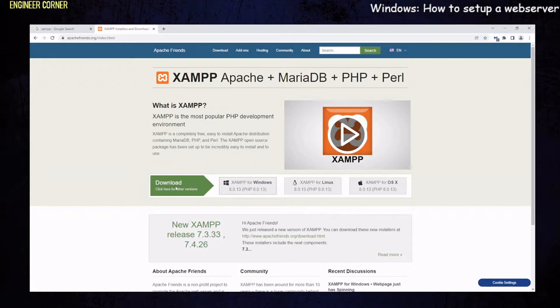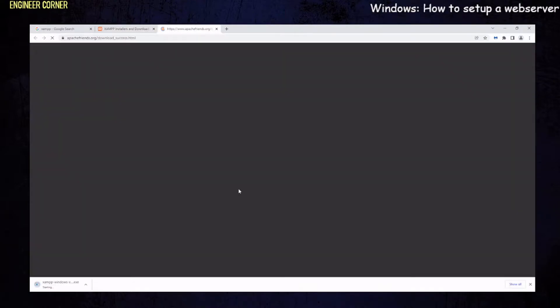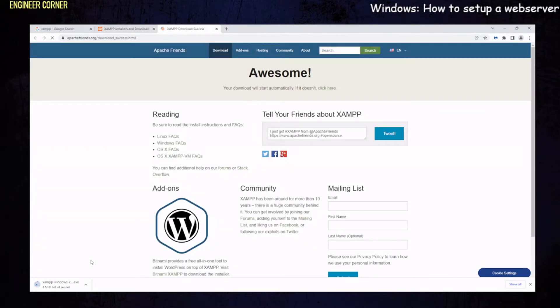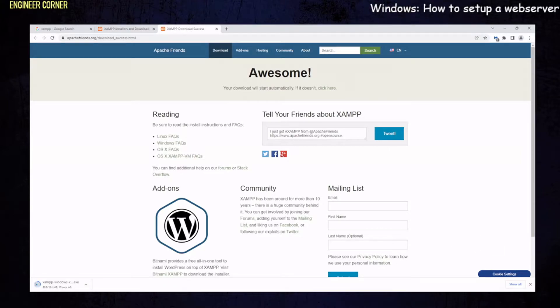So what we're going to do today is download the program. We want to click below beside downloads XAMPP for Windows. As you can see, it's downloading at the bottom. Just have to be patient, wait for it to install.